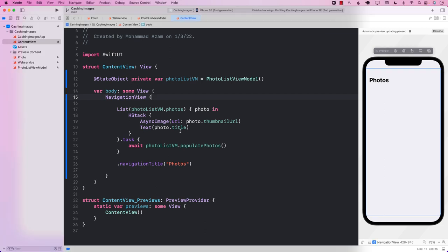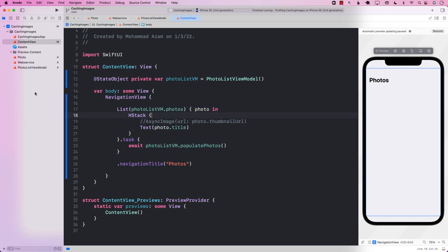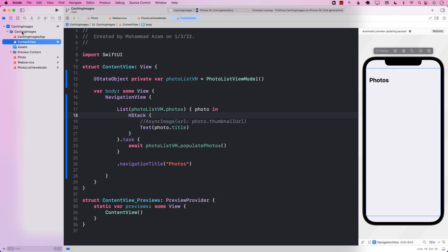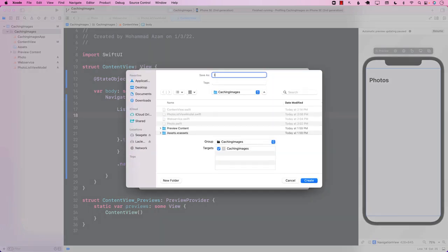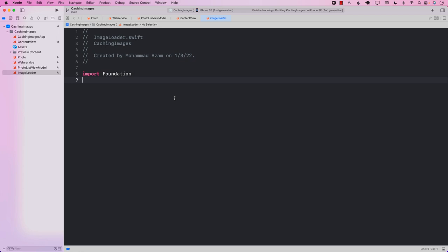So let's see how we can accommodate that by using a caching mechanism. We can't really use AsyncImage for this, so we have to comment it out. We're going to create our own control — URLImage — that will display images. But before we do that, we will have to implement the ImageLoader, whose responsibility will be to download an image.